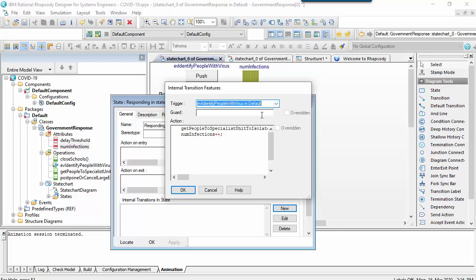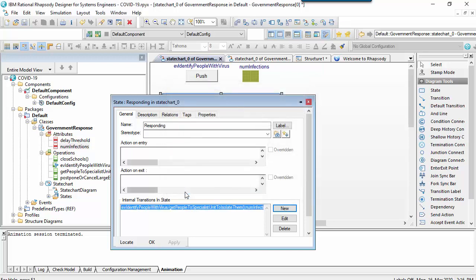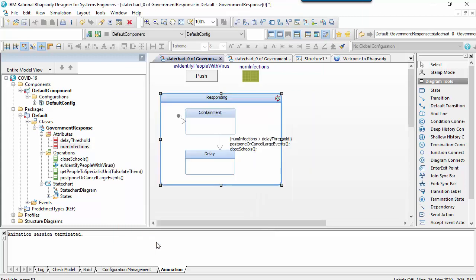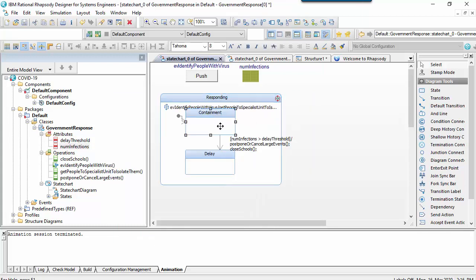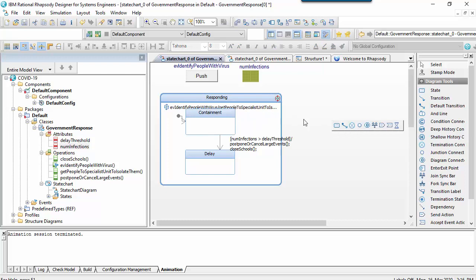In Rhapsody this can be entered in the feature dialog of the state. Once we've done this, we can then toggle the display of it on the diagram by clicking the icon in the top right of the state's graphical element.